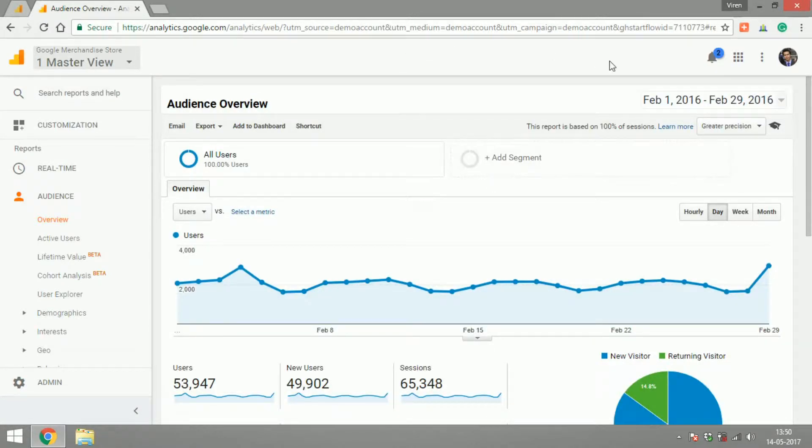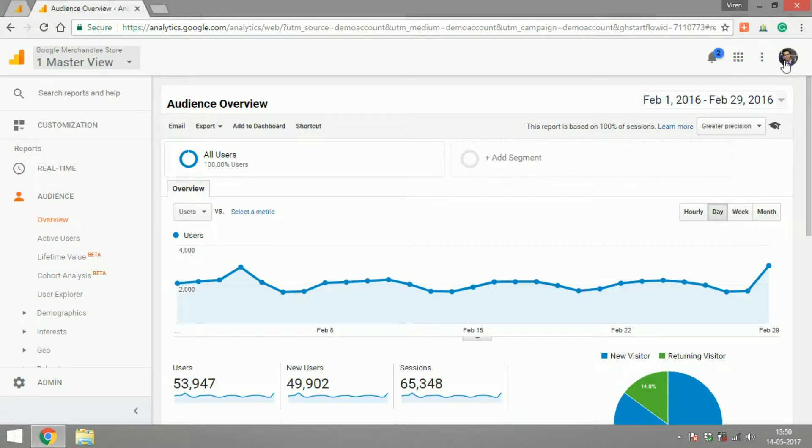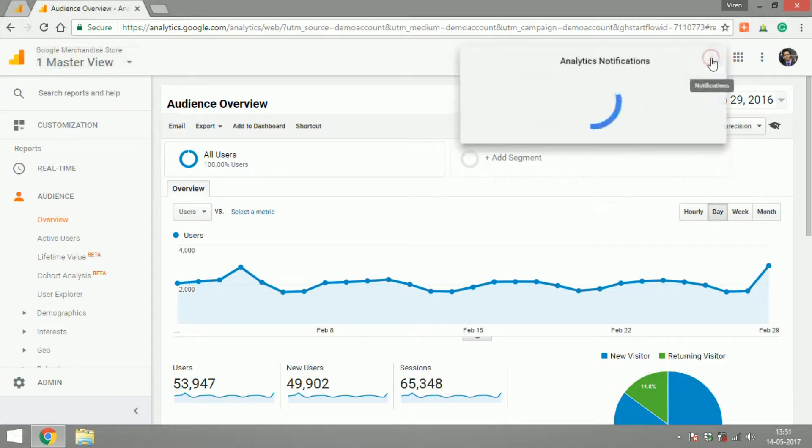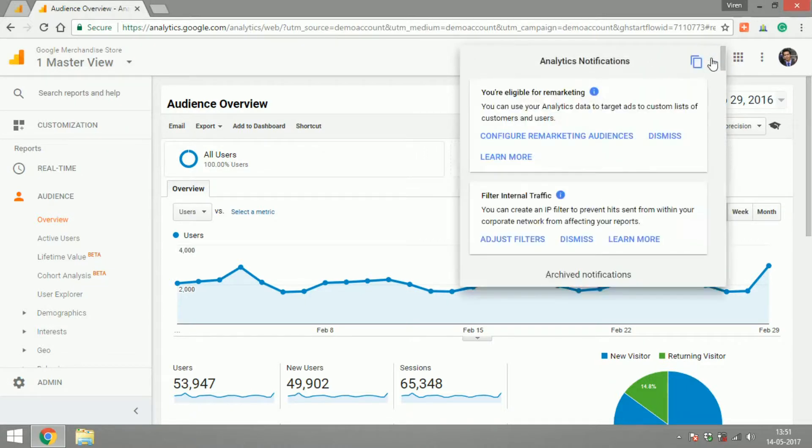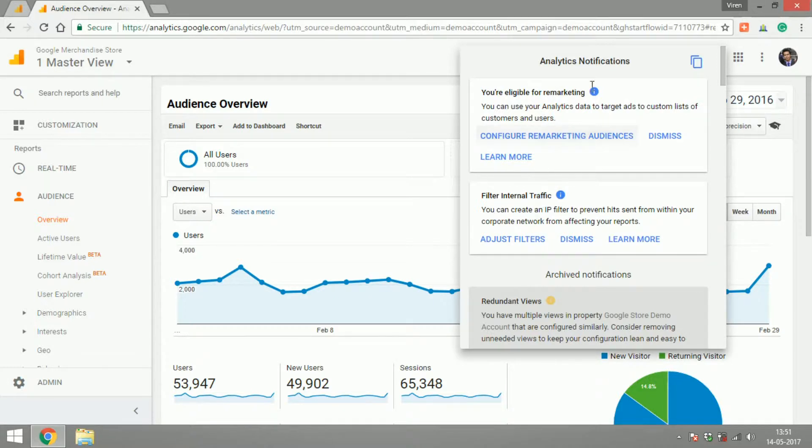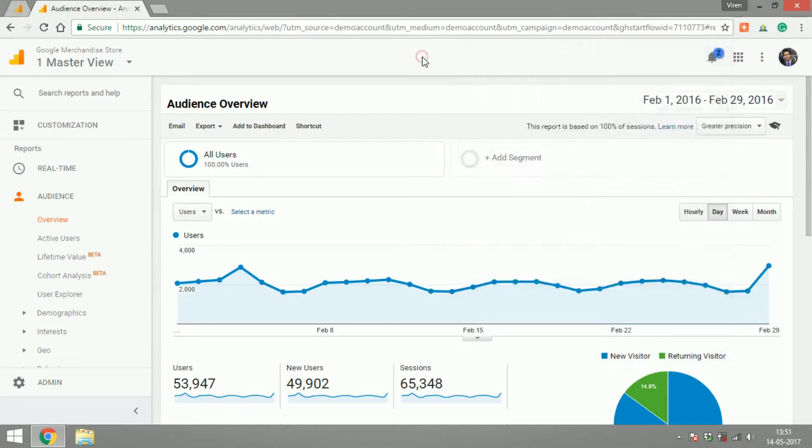On the top right corner you have your standard account information which you get on all the other Google products as well, like Gmail or YouTube. There's a notification bar where Analytics keeps giving you notifications as to what more you can do with your account or if there are any problems that it has found. So this is your area for notifications.